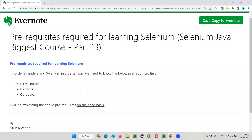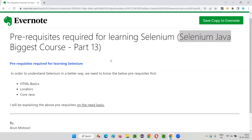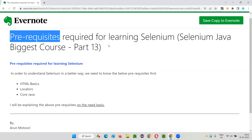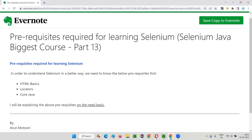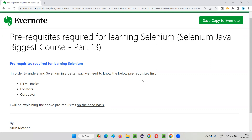Hello all, welcome to part 13 of the Selenium Java biggest course training series. In this session, I am going to reveal the list of different prerequisite topics that are required before we learn Selenium. So let's get started.